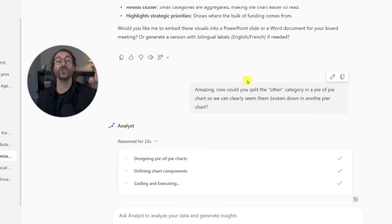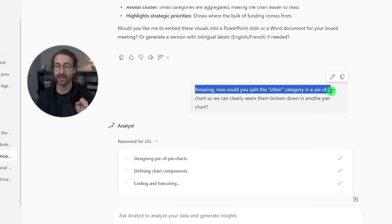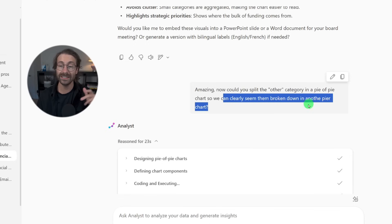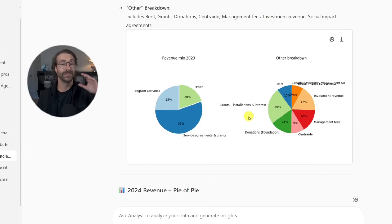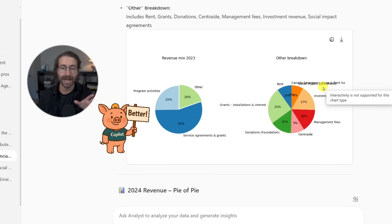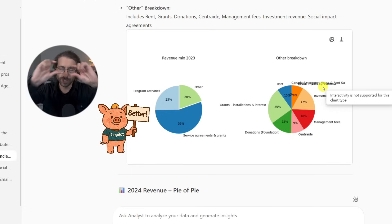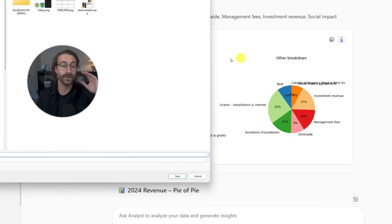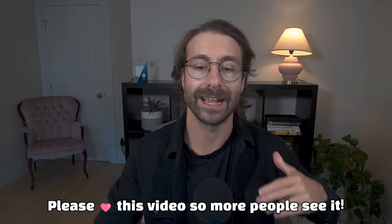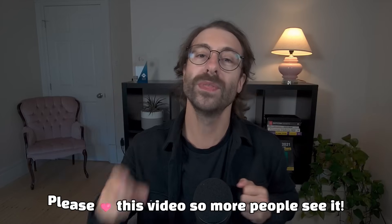I wanted to go further, so I said: can you split the 'other' category into a pie-of-pie chart so we can clearly see those items broken down in another pie chart? Look at the results — pretty interesting, though not perfect. Some things overlap, but you can cover that with a white shape pretty easily. We can take this, download the chart as an image, put it in our deck, and it makes for a very quickly assembled board deck. That's what I wanted to show with the first example.